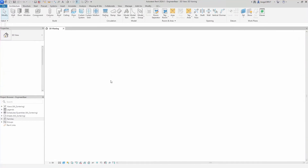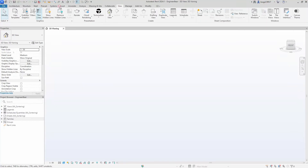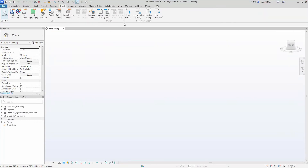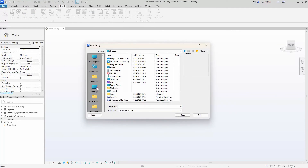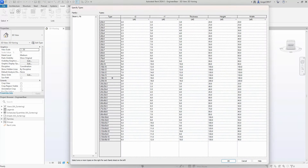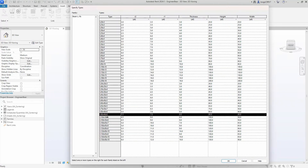Let's move forward — we've now punched in all our values for the different L-shaped beams from the manufacturer. This text file now hosts all the type data for our L-shaped beam and works as a database. It's important that the text file is placed in the same location as the family file, so when you load the family, the type catalog will display as shown.